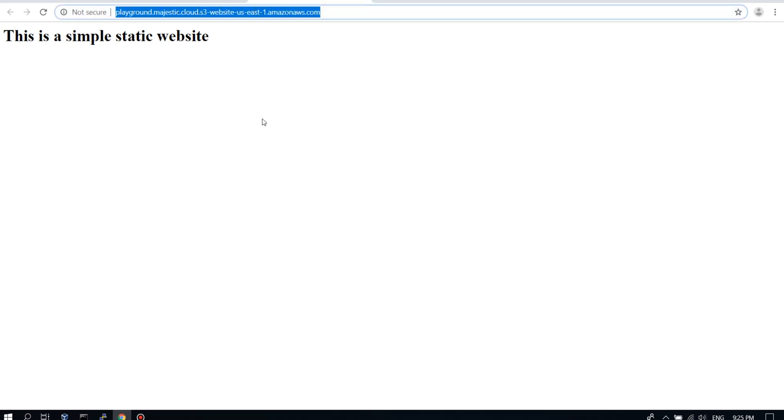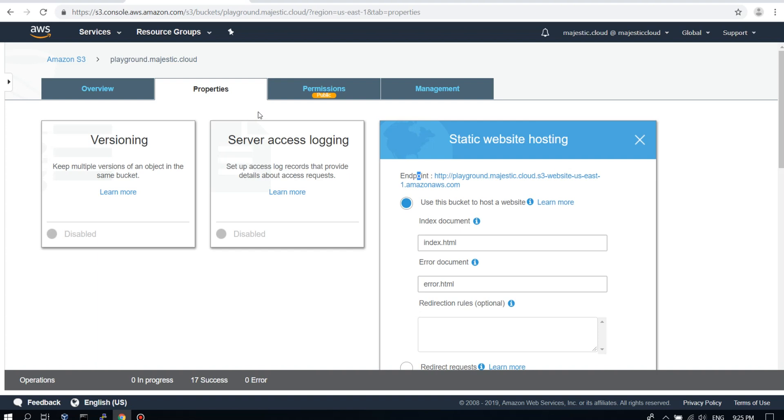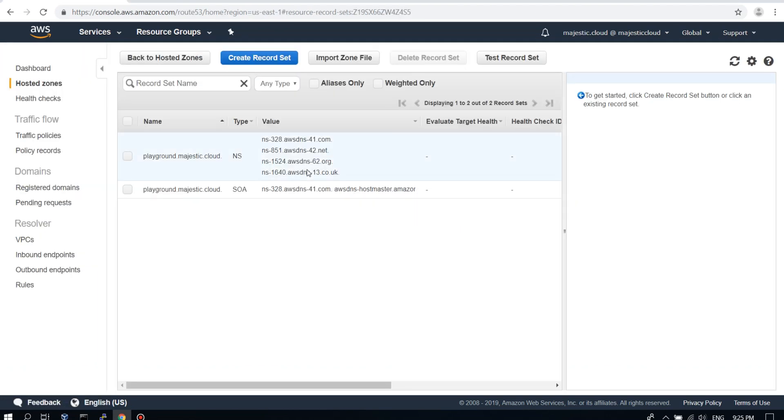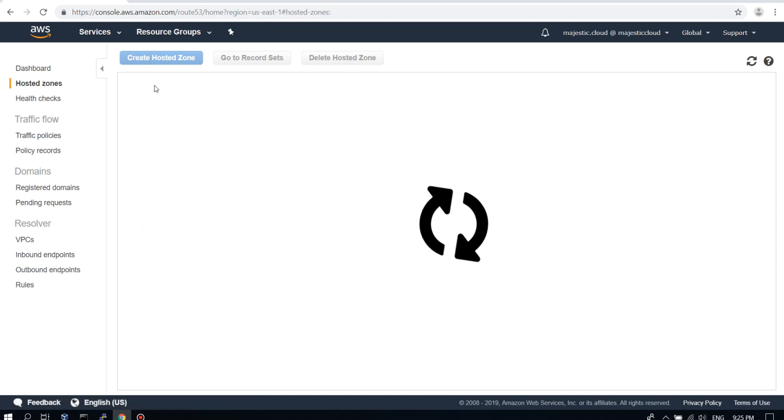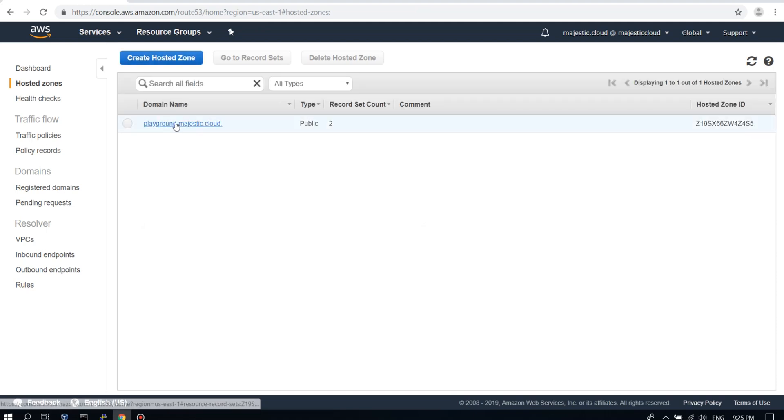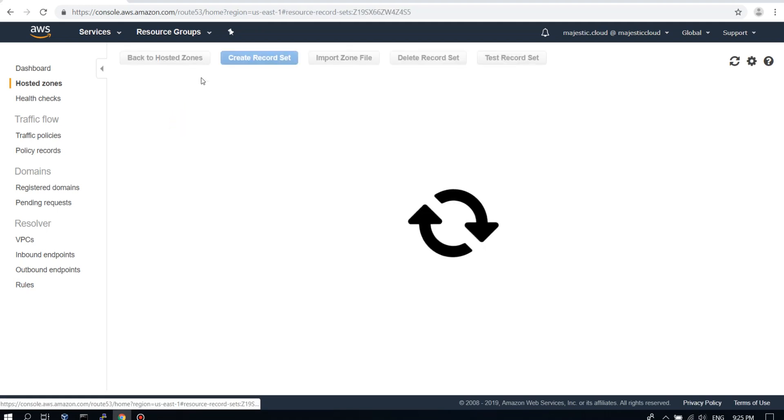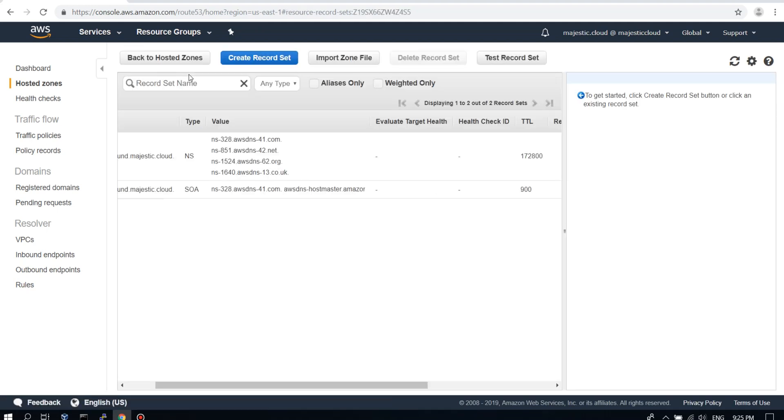And we need to go to Route 53. So here we are in Route 53. We need to create... I have only one hosted zone. I go inside it and create a record set.